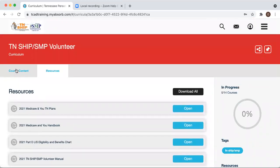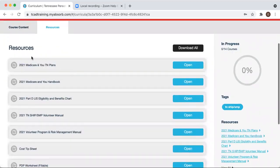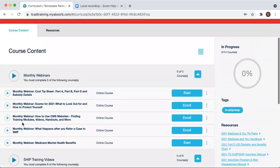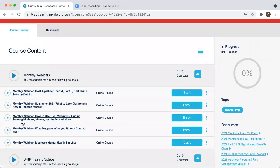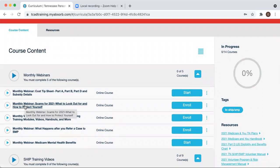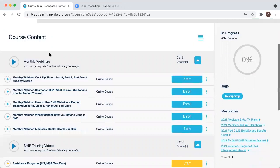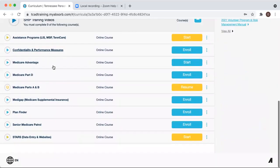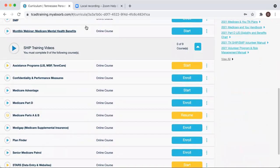Whenever you complete a course on Absorb, you'll receive an email letting you know that you've completed the course successfully, and an email will also be sent to your volunteer coordinator to let them know as well, so they can keep that documentation in your volunteer file.